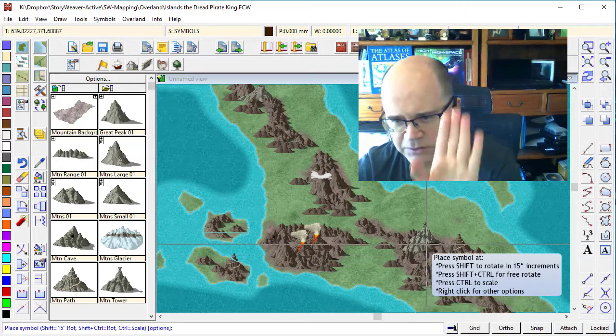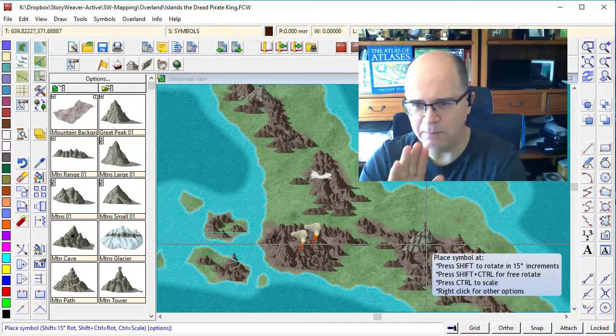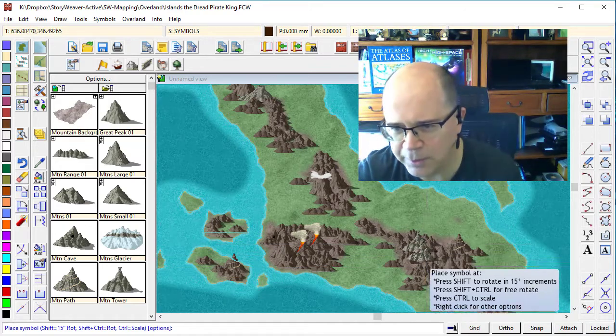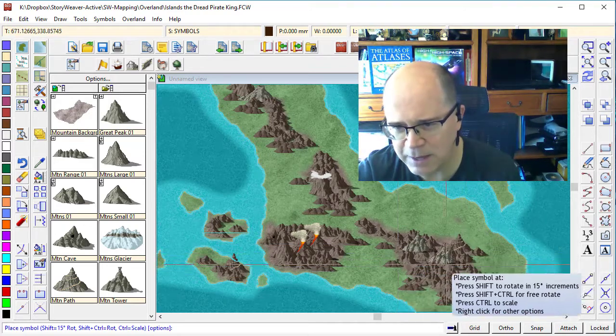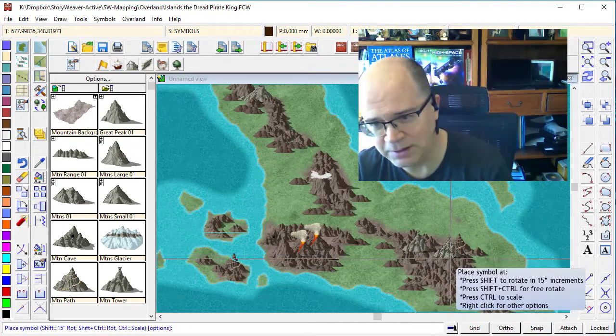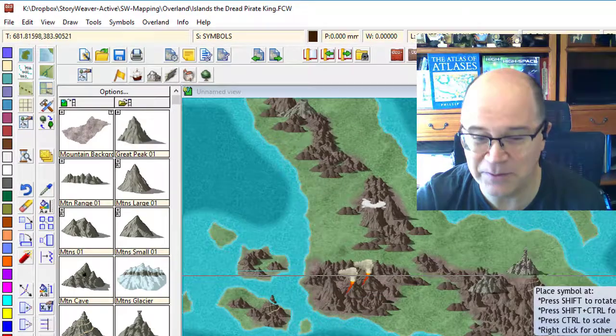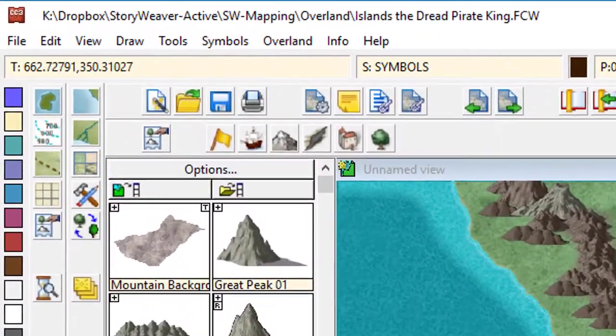And what we really want is to move that mountain back behind these mountains which are in front of it, but in front of the mountains which are behind it. And that could get very, very tricky.